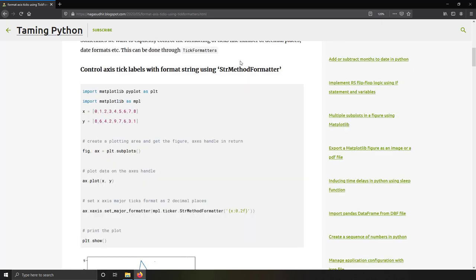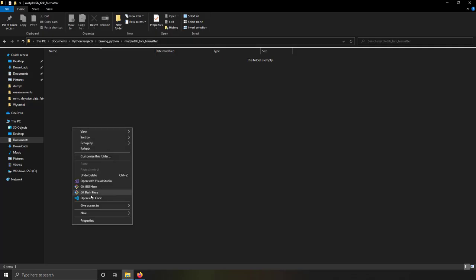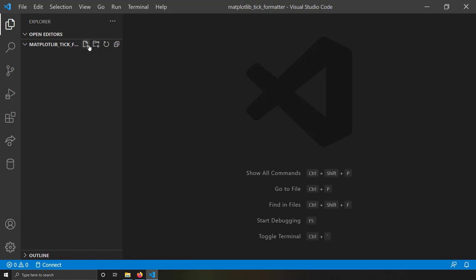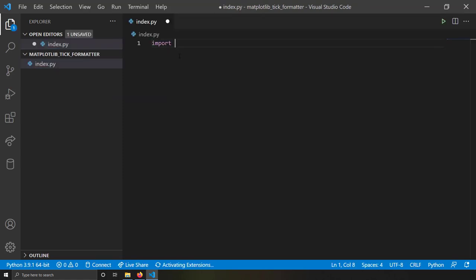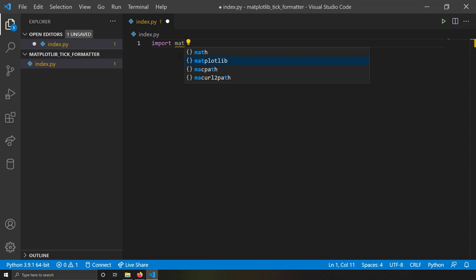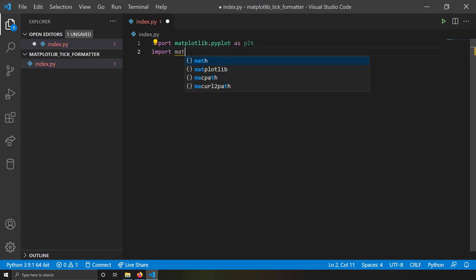First I'm going to take a blank folder, open it with VS Code, and create a new file named index.py. First I'm going to import `matplotlib.pyplot as plt`, then import `matplotlib as mpl`.